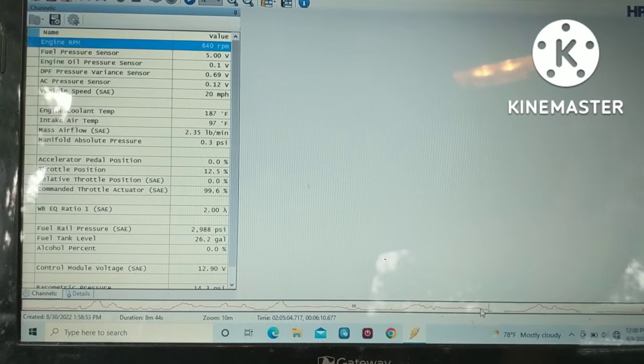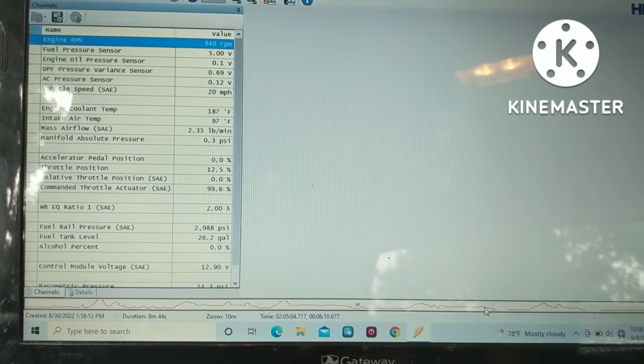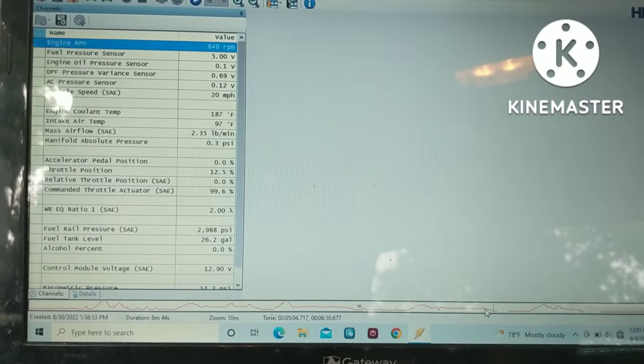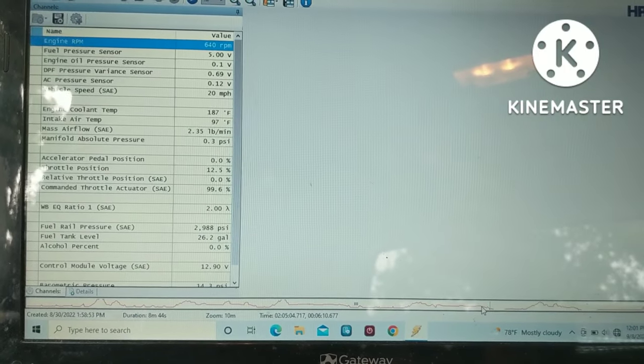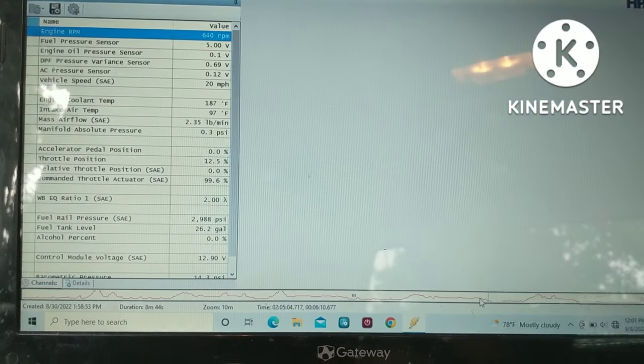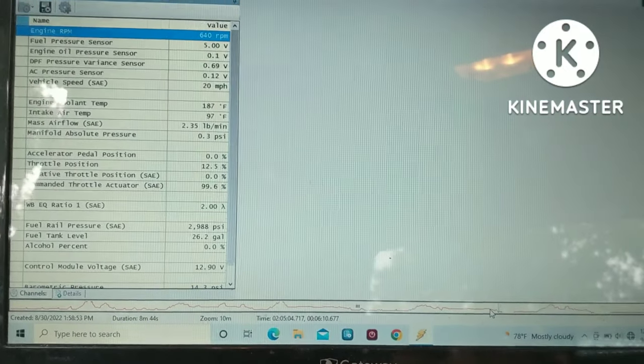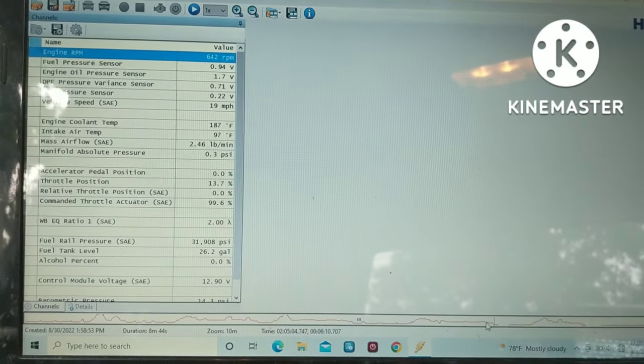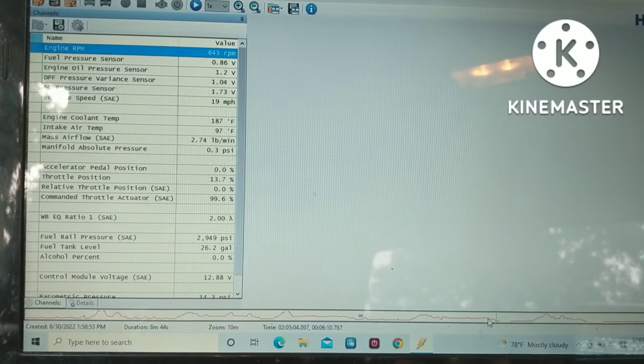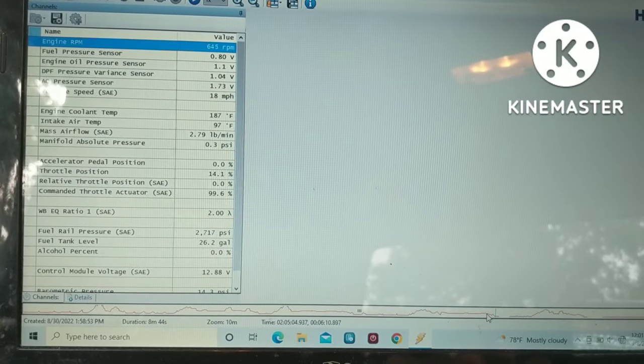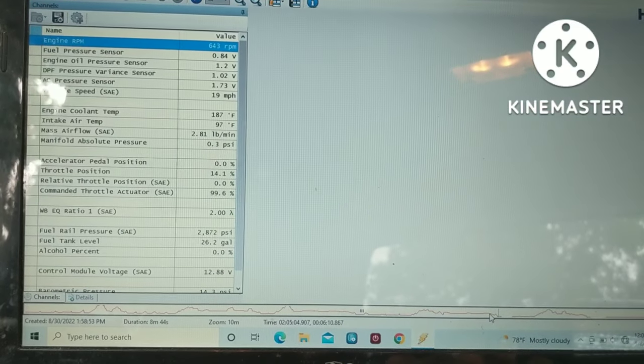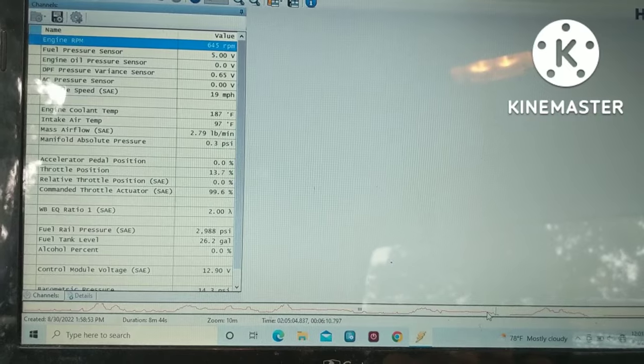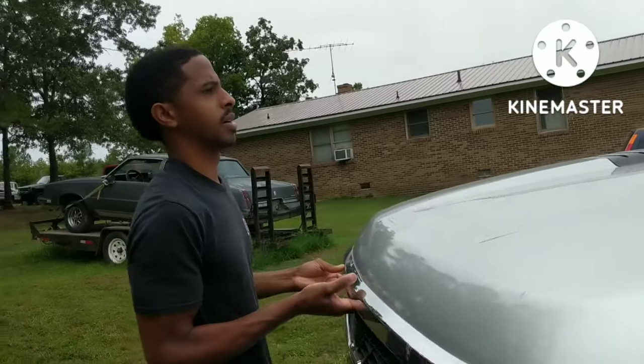Now you'll see that as the truck goes on even more, you see there, again it goes to five volts.